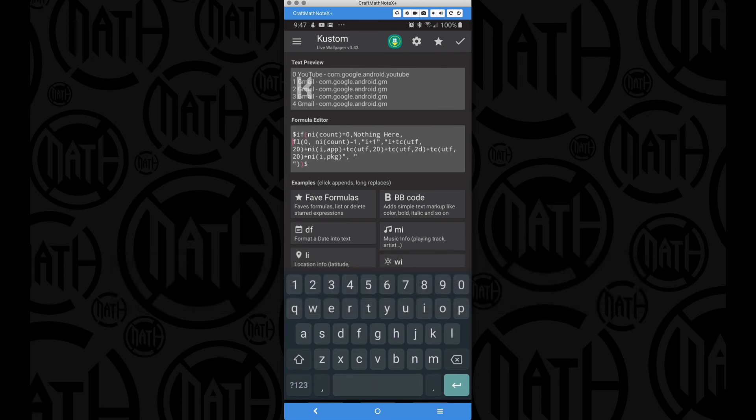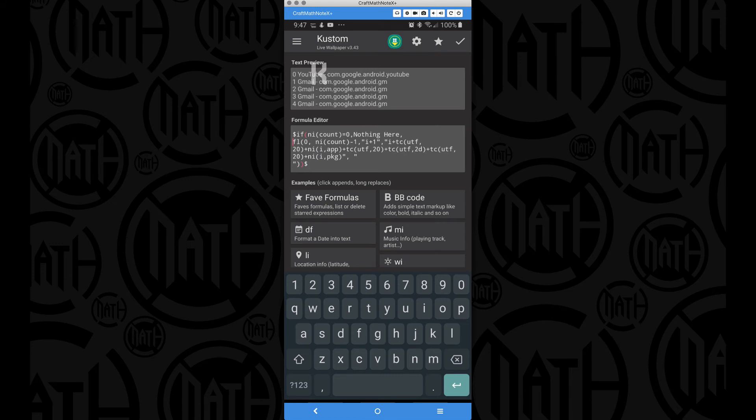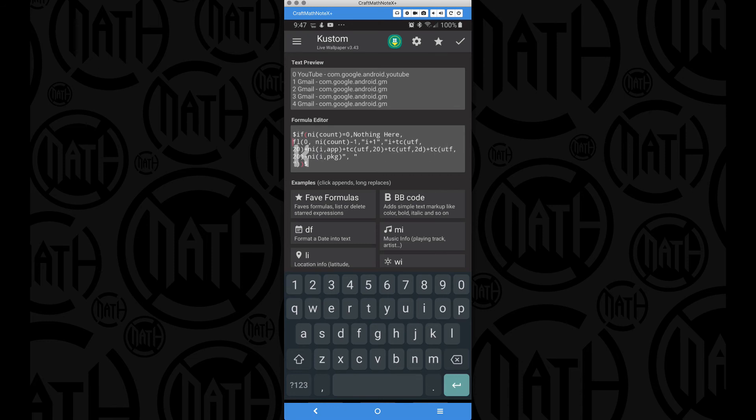Again, don't worry about the if part. So what's this zero? That zero is going to be that variable I, the index of my notification. We have a space, the UTF 20. Notice the space between zero and the word YouTube. Well, where is YouTube coming from? The app name. Plus another space. Notice we have a space between the E in YouTube and our hyphen. Plus the hyphen. That's the UTF 2D. That's what we have right there. Plus another space, UTF 20. Plus the package name of that particular notification. As you can see, that's exactly what we have right there.